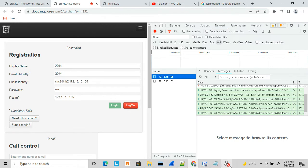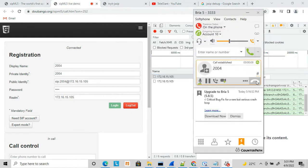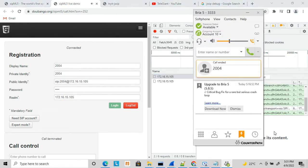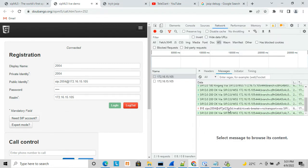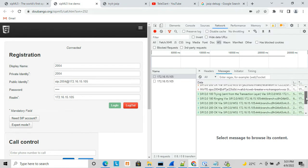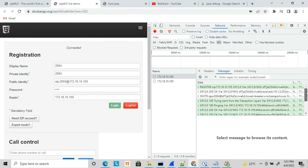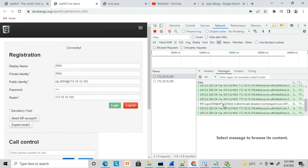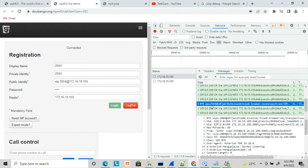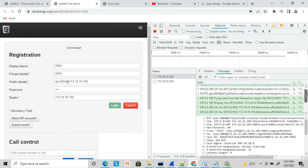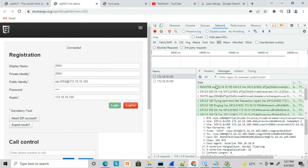Here you can see the messages; I disconnected the call. You can see there is some issue with this call — you can see it clearly. All these messages and packets are very easy to debug here. The BYE is received, then 200 OK is sent — all the SIP messages being negotiated are visible.